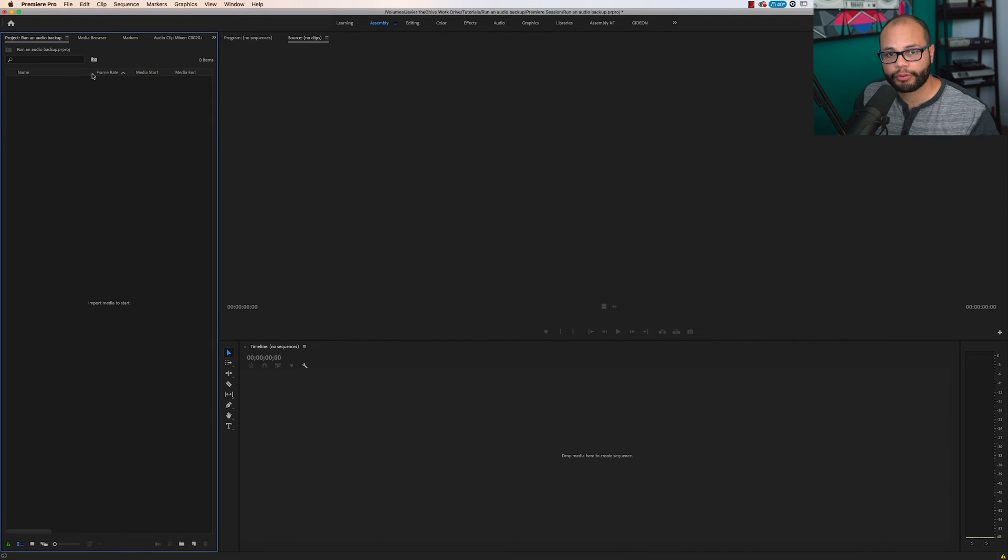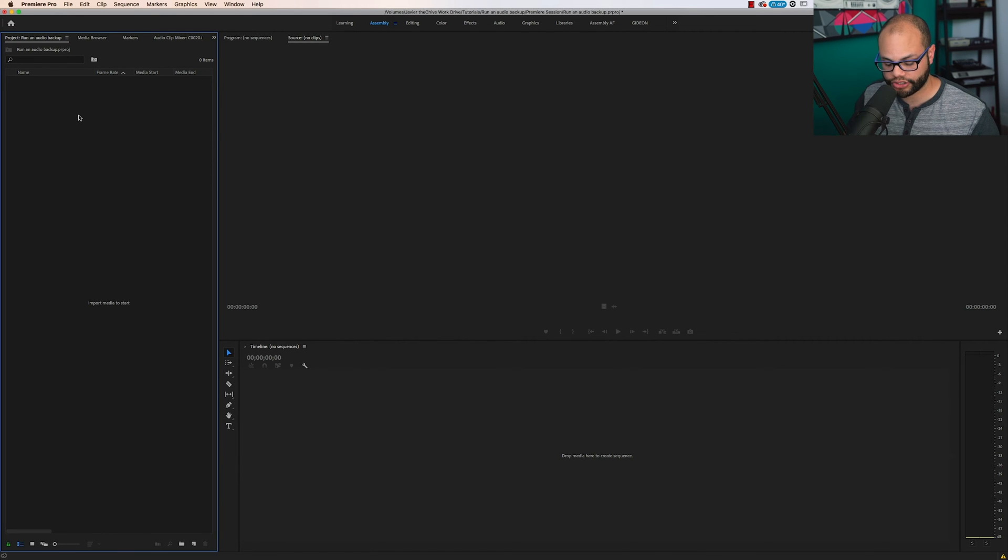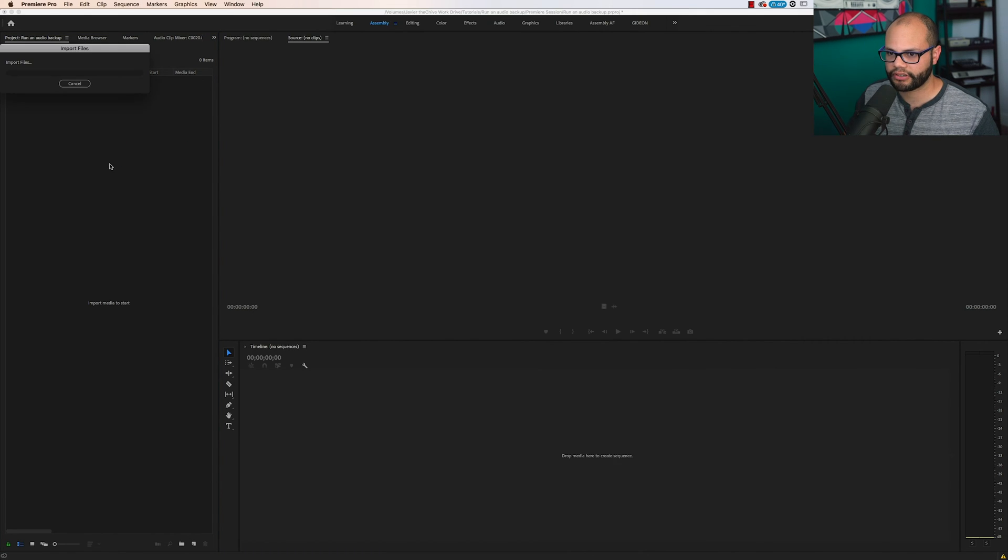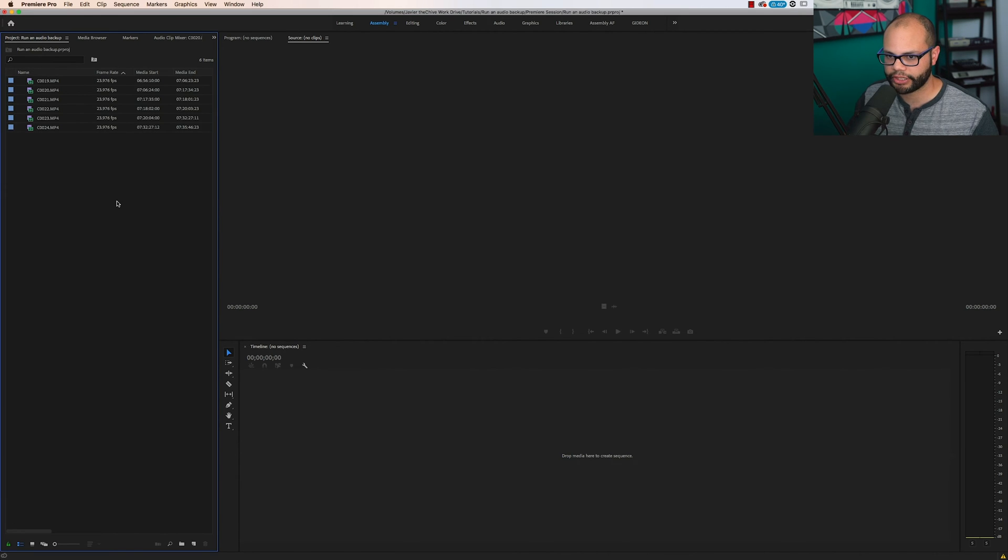Here inside Premiere, I only want to bring in the real raw footage. I do not want to bring in my proxies. And I'll show you right here. I'm just going to click and drag straight into my import media or my project bin.